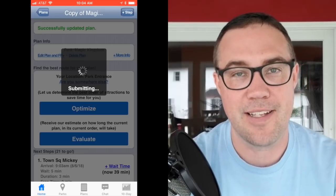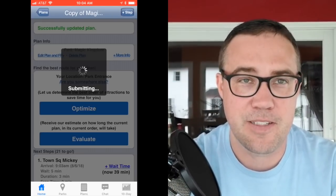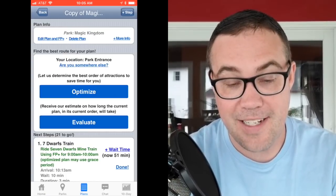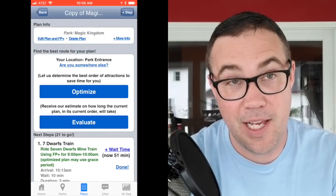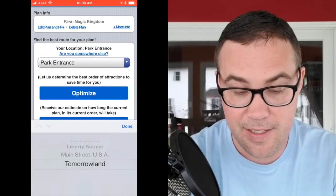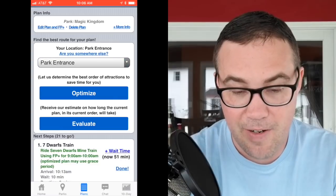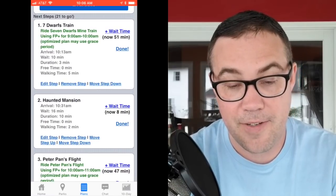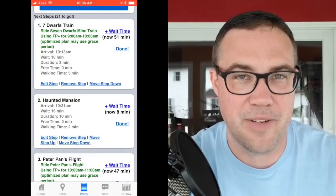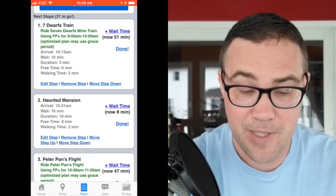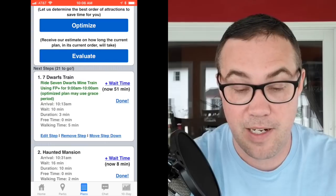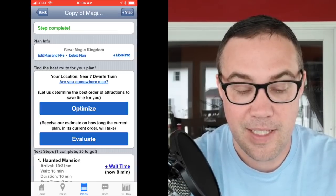I've made sure it's for today's date. It's after 10 a.m. so this won't be the most optimal plan, but I'll hit Optimize anyway. It assumes I'm at the park entrance by default. Near the top you'll see 'Your location: Park Entrance' and a link — 'Are you somewhere else?' — which lets you pick a different starting location from a list of all the lands. Starting at the park entrance, it tells me to go straight to Seven Dwarfs Mine Train, where I have a FastPass from 9 to 10 a.m.